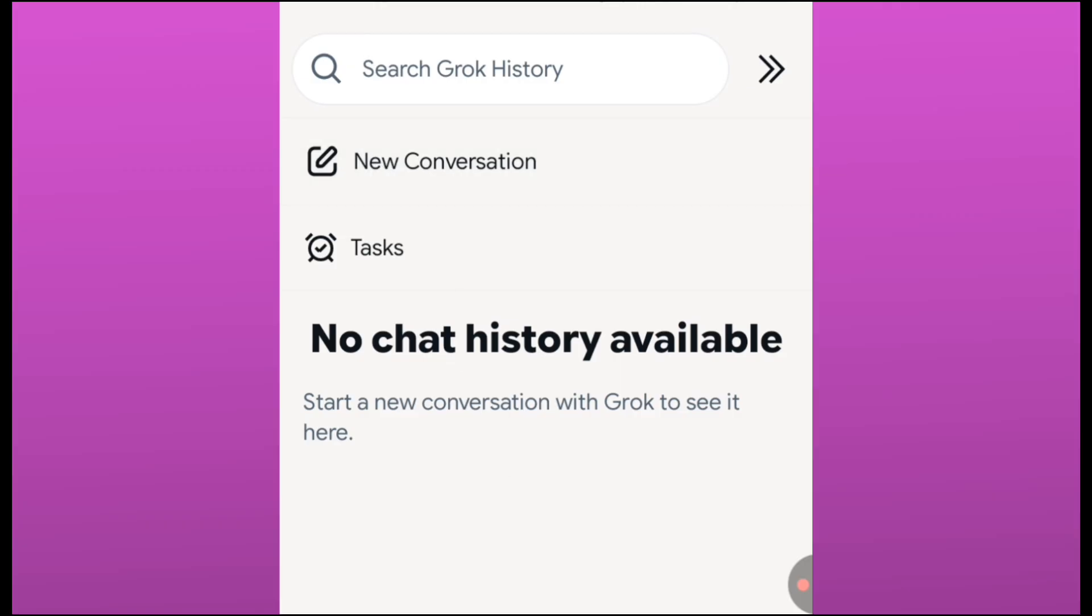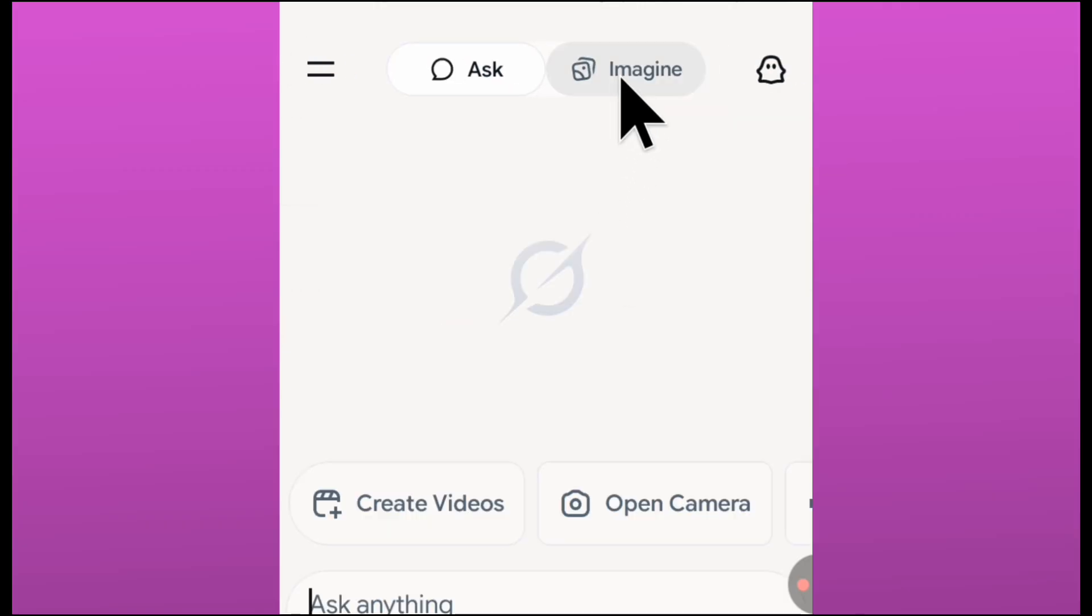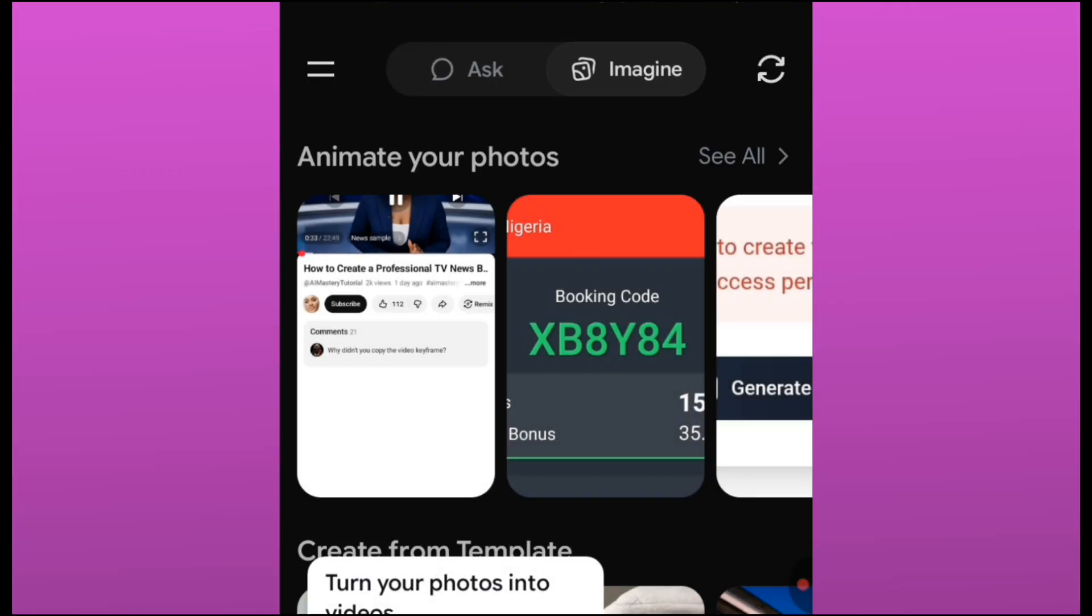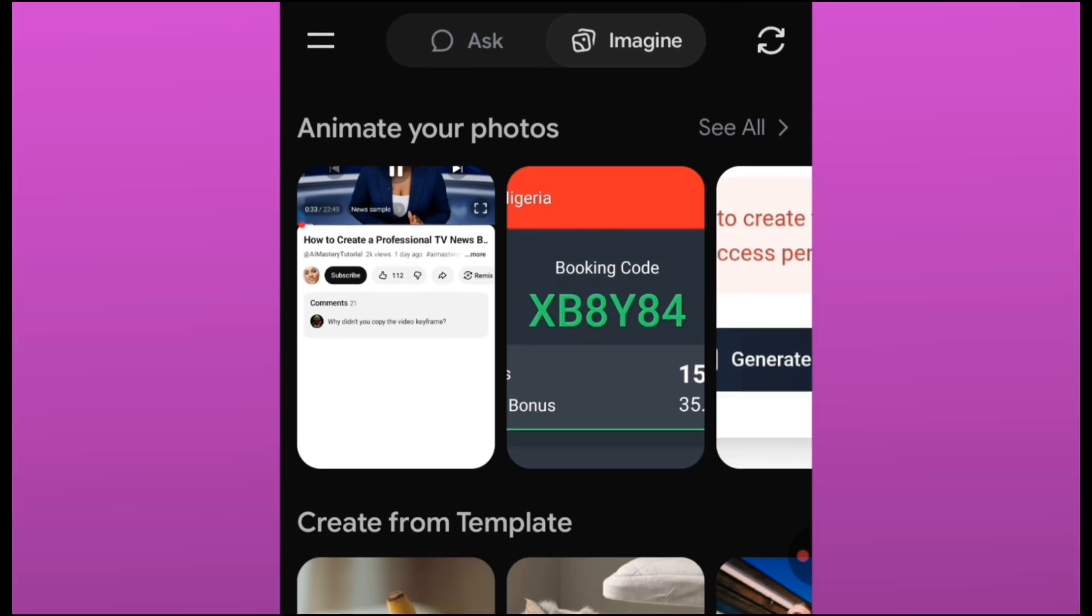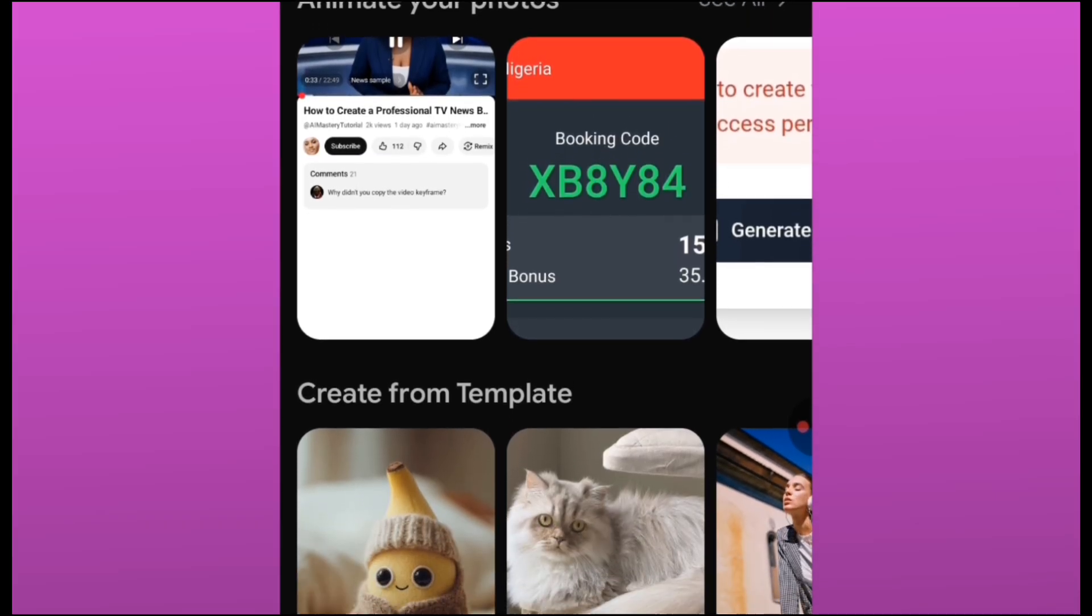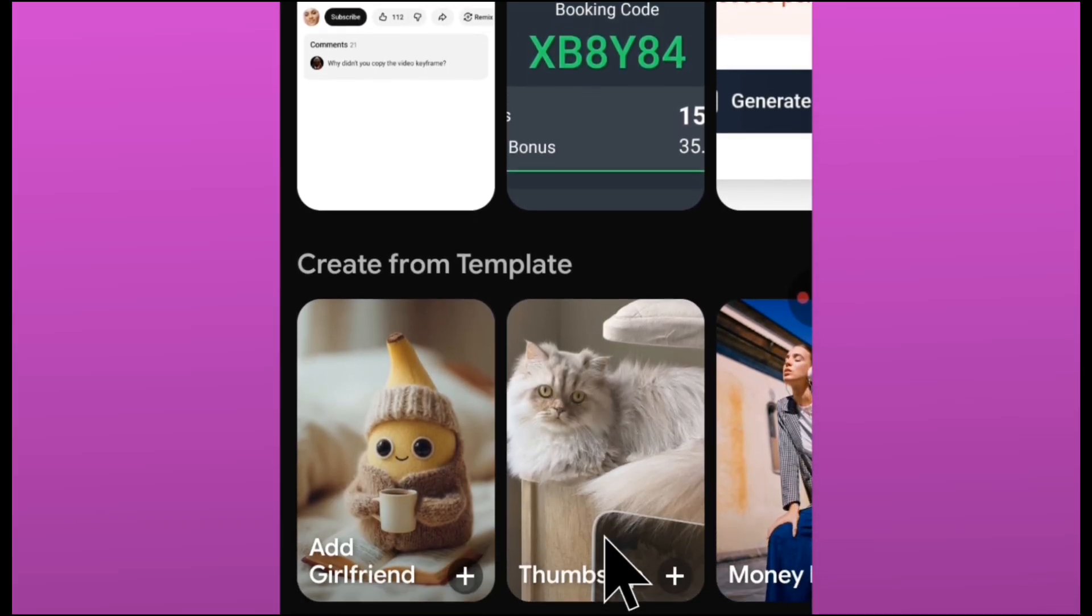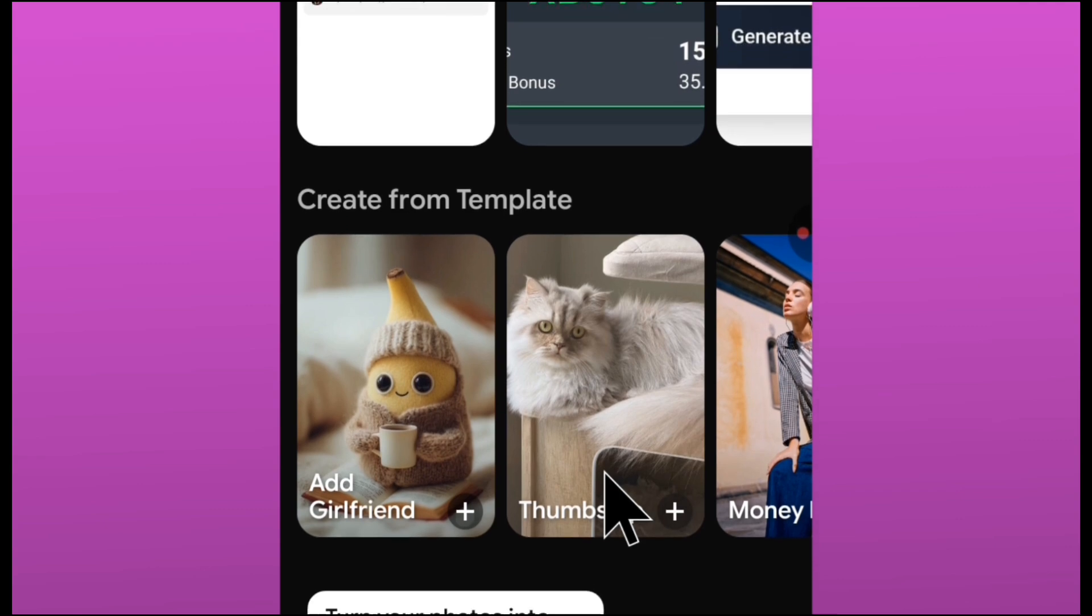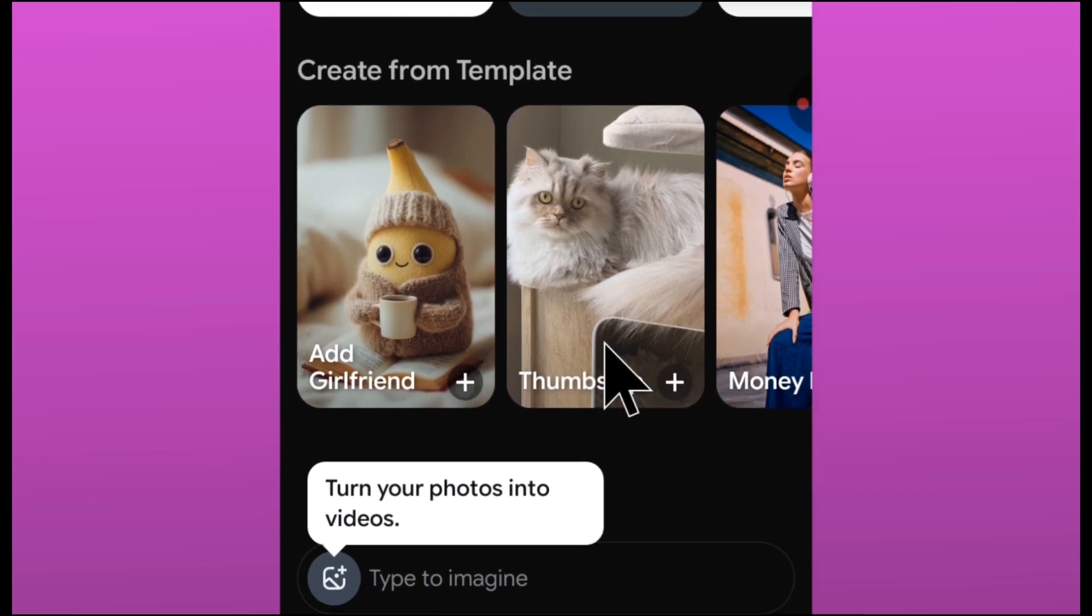Now if you want to generate images or videos, it is now going to be super easy for you. All you just have to do is click on imagine and then you start creating. After you finish creating and you hit the limits, all you just have to do is repeat this process again. You sign up with another email and then you continue creating.